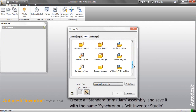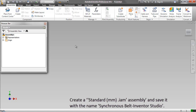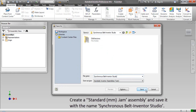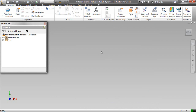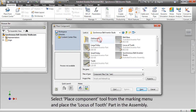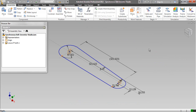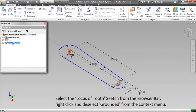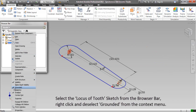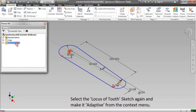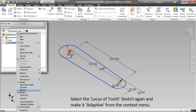Create a Standard Millimeter Assembly and save it with the name 'Synchronous Belt Inventor Studio'. Select Place Component Tool from the Marking Menu and place the Locus of Tooth part in the Assembly. Select the Locus of Tooth Sketch from the Browse Bar, right-click and deselect Grounded from the Context Menu. Select the Locus of Tooth Sketch again and make it Adaptive from the Context Menu.